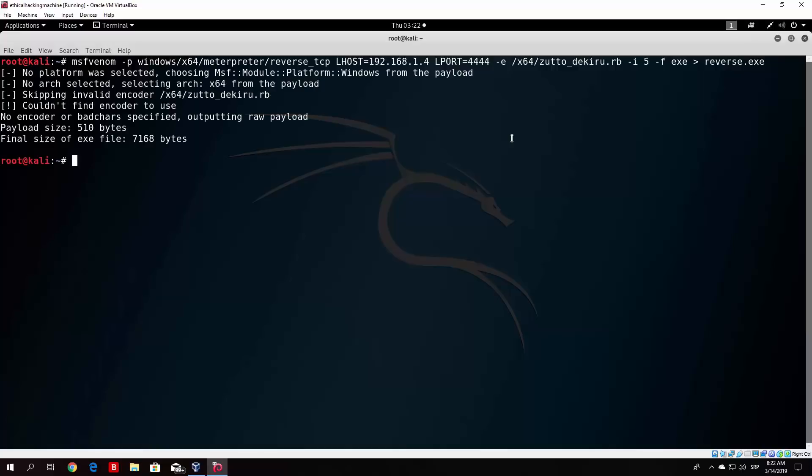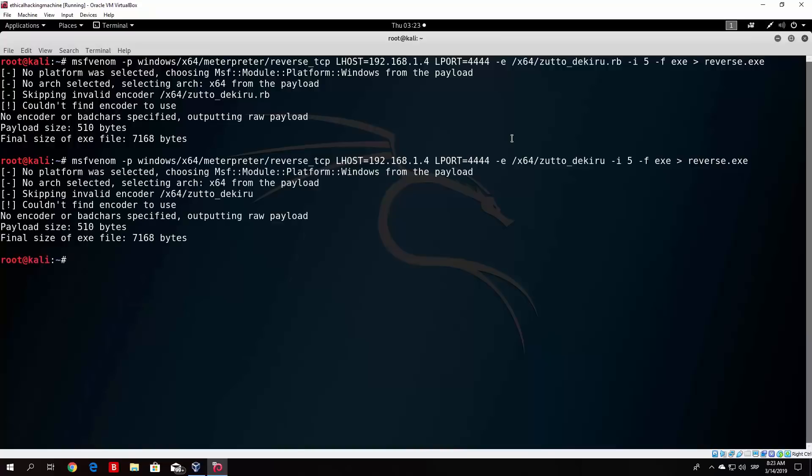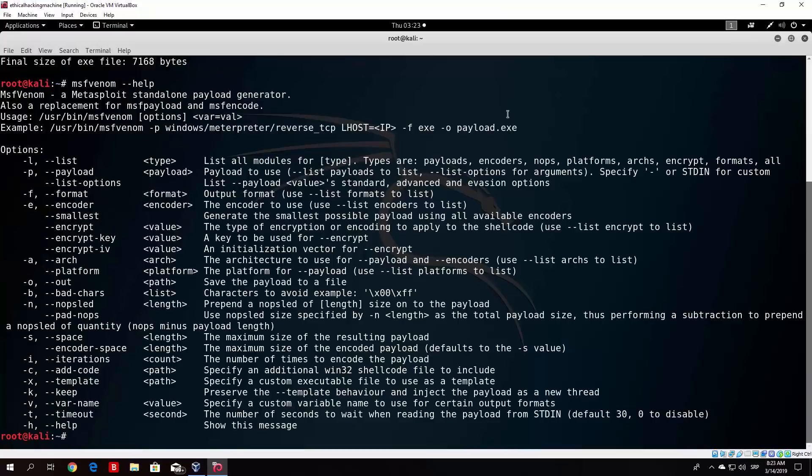But let's see what this will do. If this does work, skipping invalid encoder. So let me just see, maybe we do not need to specify the .ruby file. Let us see. Skipping invalid encoder. So let us see msfvenom minus minus help. Let us see for the encoder. The encoder to use, use list encoder to list.